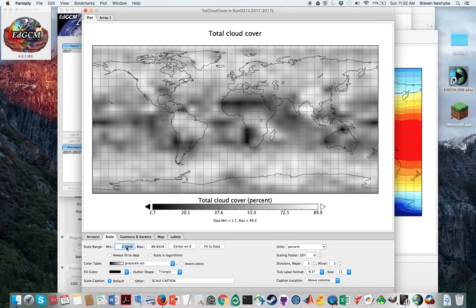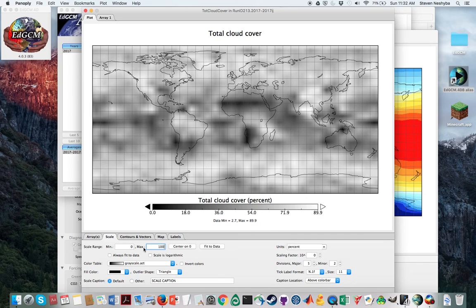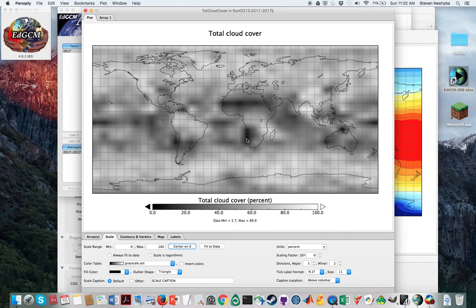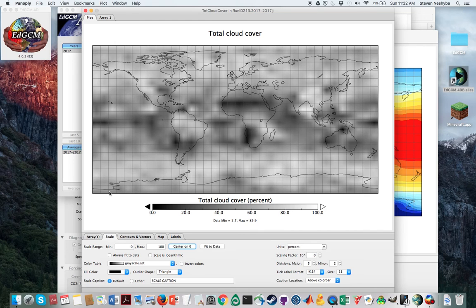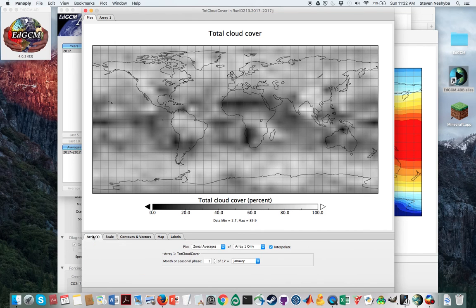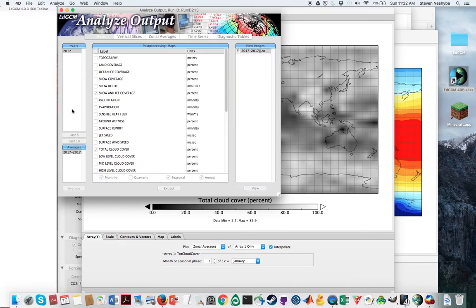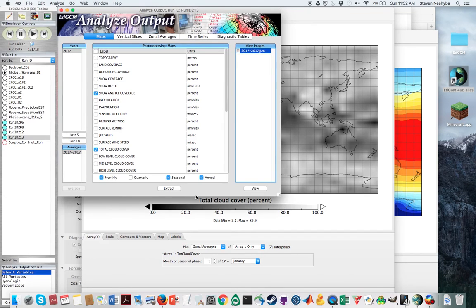As you can see here, the Sahara doesn't have very much cloud cover, neither does the southwest or southeast United States. The other thing that we can look at here...